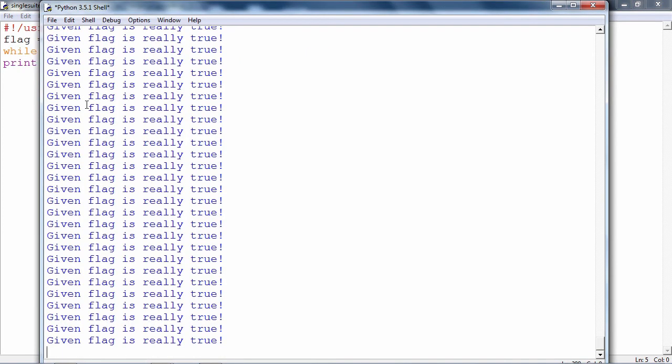There you go. The print statement after the colon, given flag is really true, is going to be printed again and again and again. It will never stop on its own. Stop it by pressing control C.